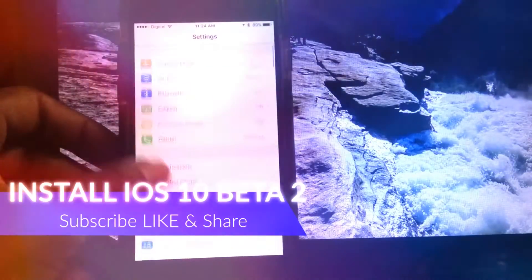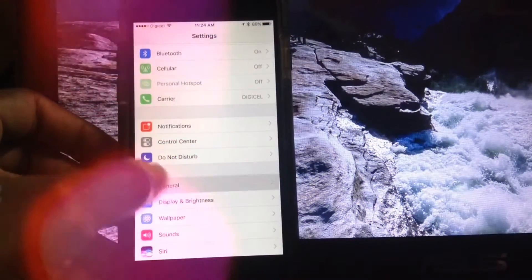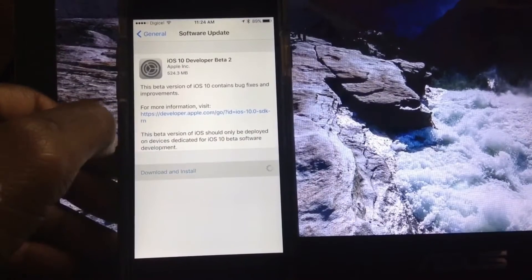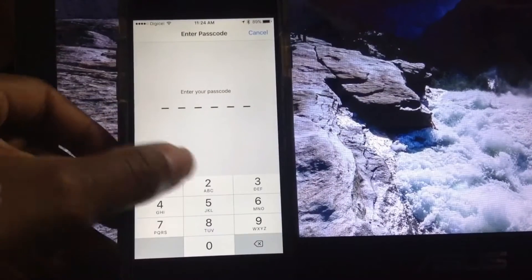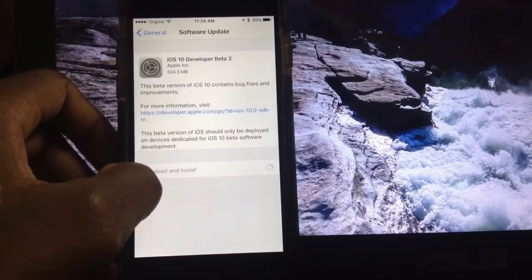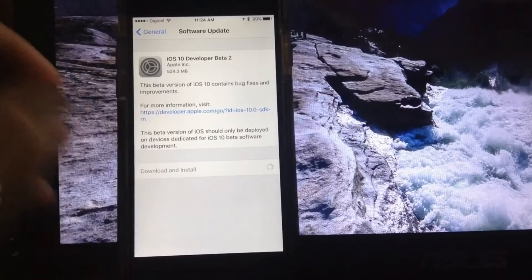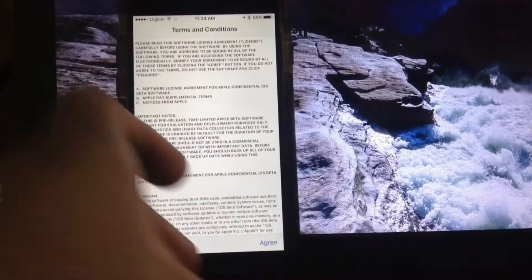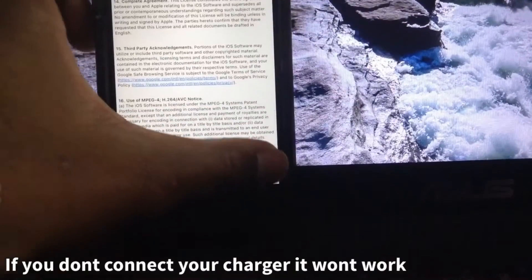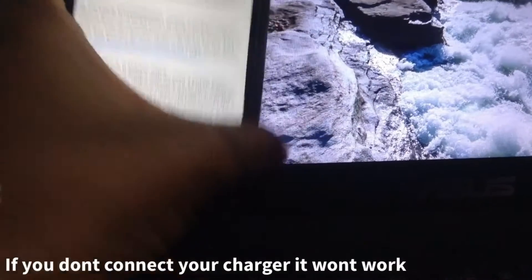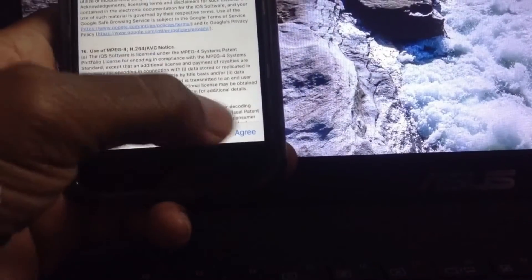Siobhan here, back with a new video showing you guys how to install iOS 10 Beta 2 for free — no developer account. Just go to General > Software Updates, download and install, enter your passcode, and let the magic happen. Simple as that. Ensure that you have 50% battery or more and that it's connected to a charger, or else the agree part won't go through.